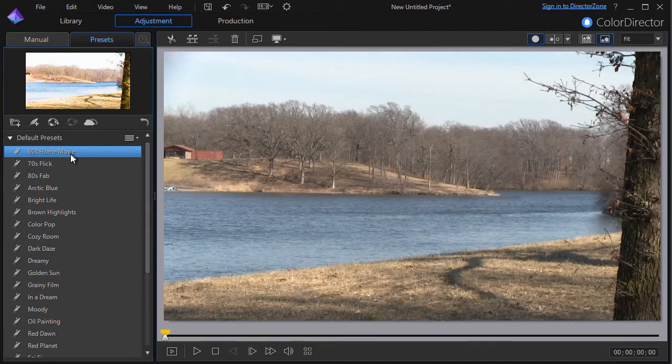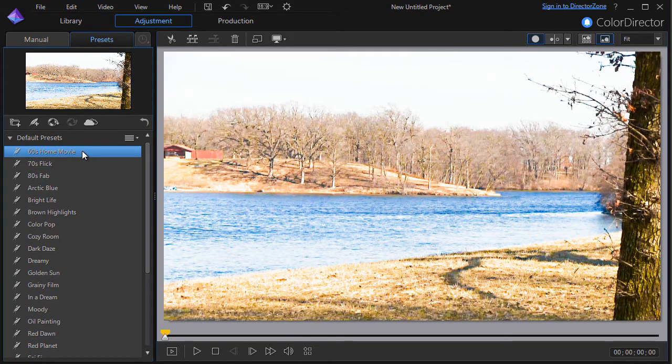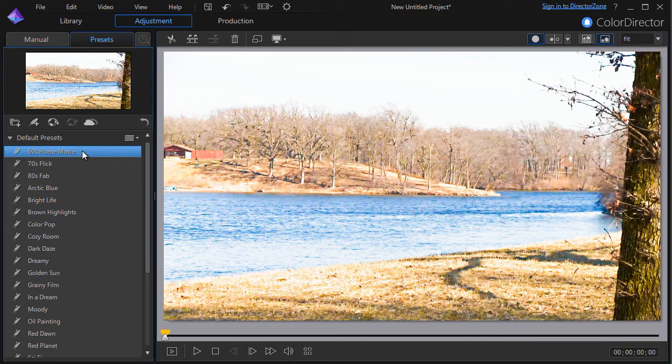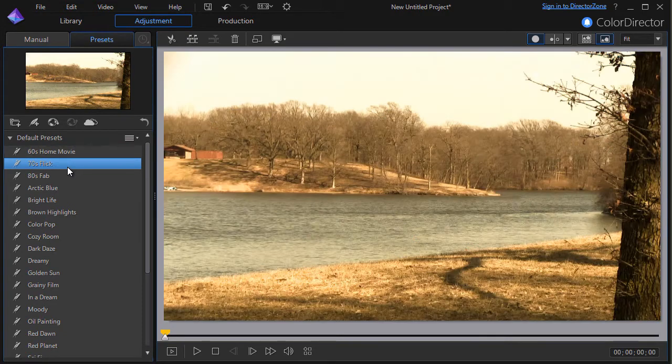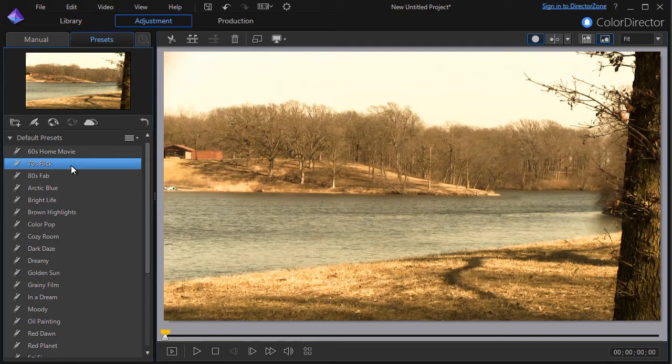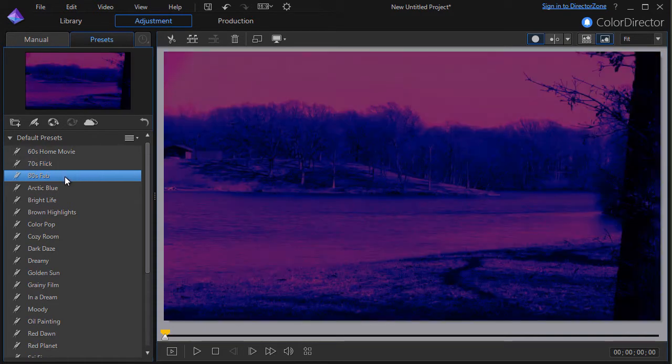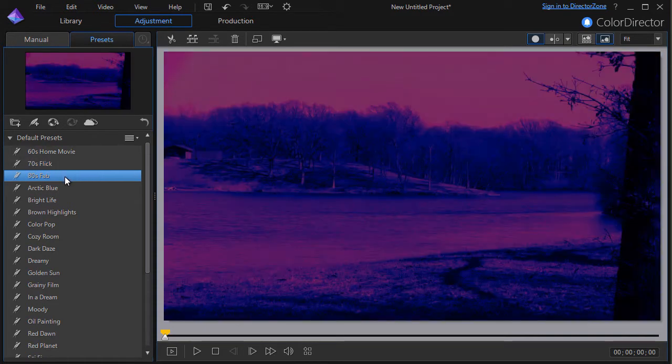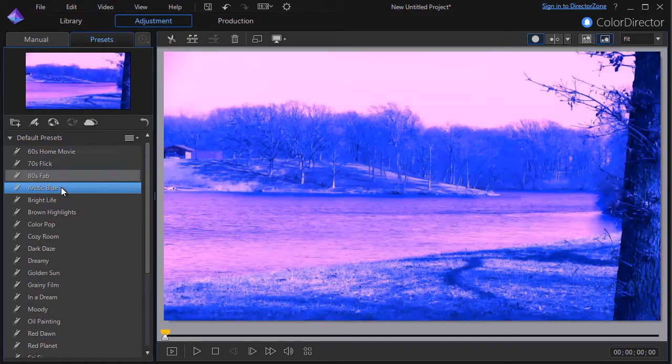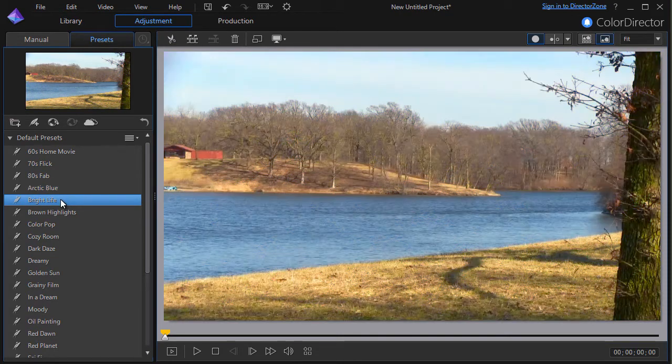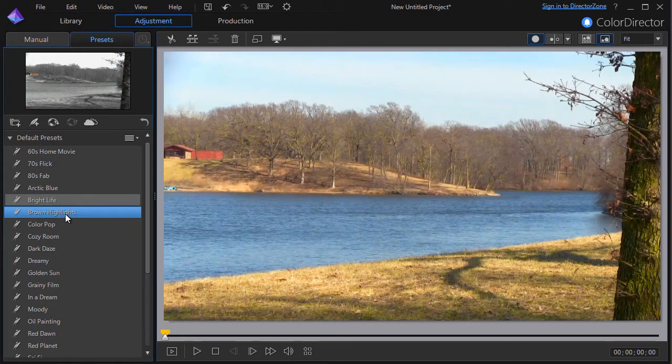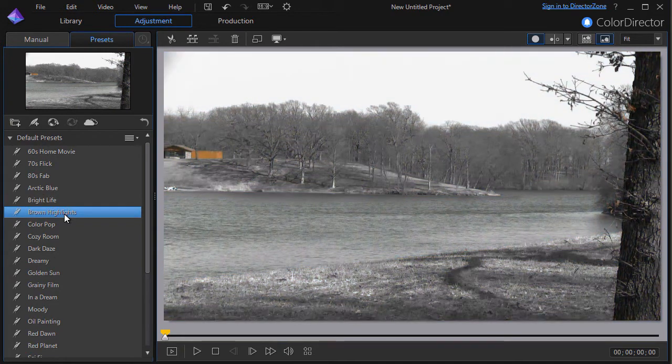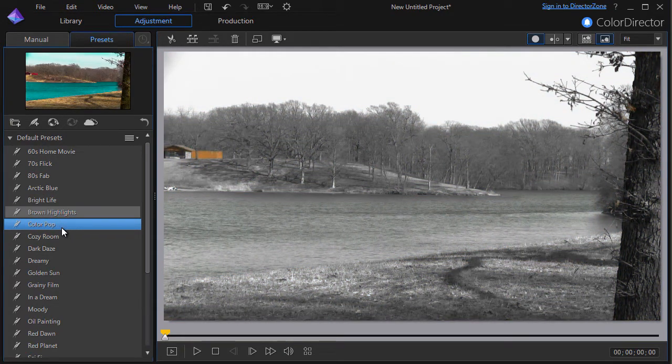So let's try the first one: 60s home movie. I click on that. That one is found in both Power Director 15 and 16. If I go to 70s flick, that's also in both versions of Power Director. 80s fab, again that's the same as Power Director. Arctic blue, again in both versions. Bright life, in both versions. Brown highlights, in both.